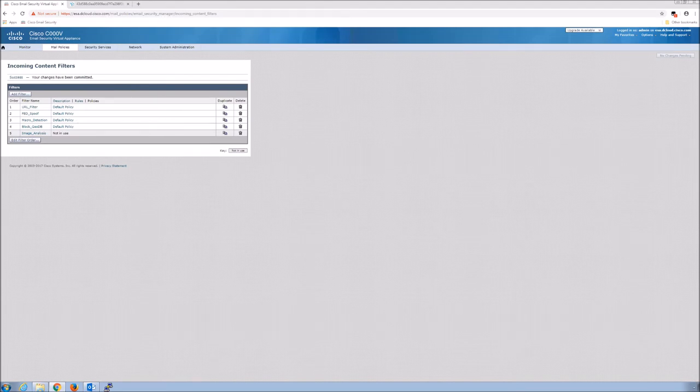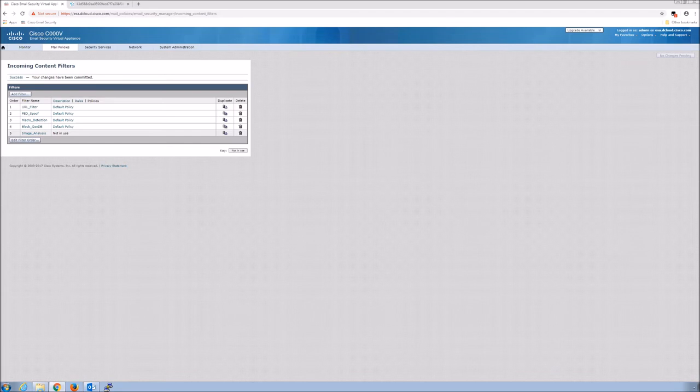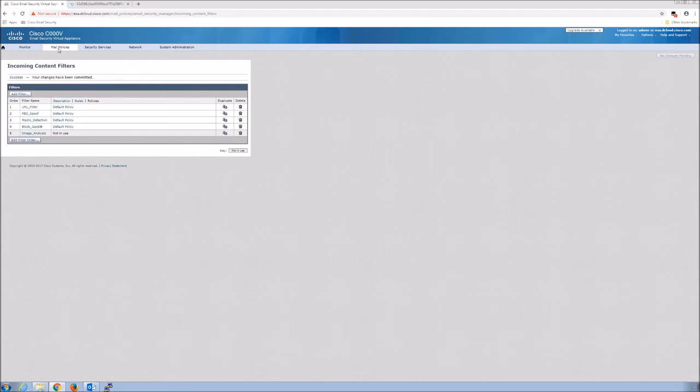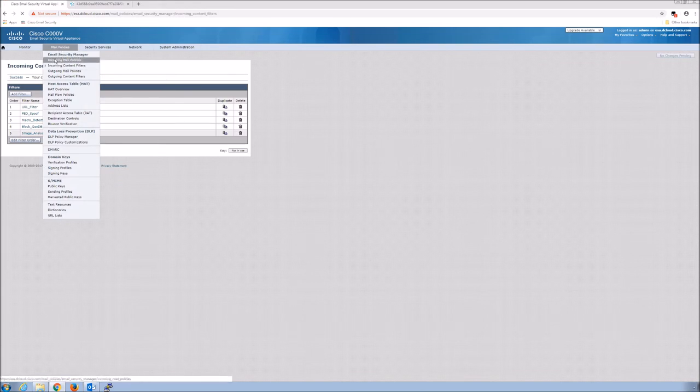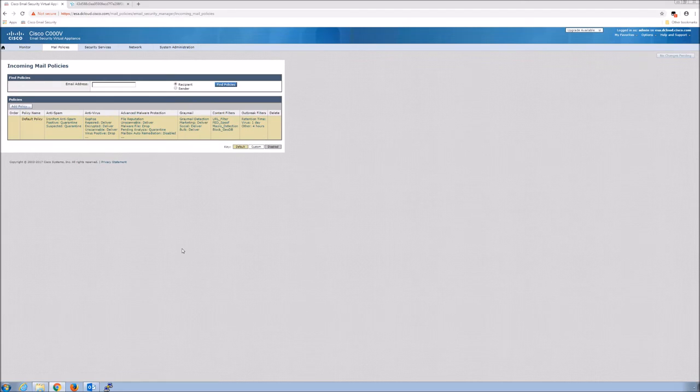Now the incoming content filter, as you are aware by this time, unless you've just jumped to this video, because it's something that you wanted to deploy is still not in use. You have to go apply it to a mail policy in order for it to take effect or provide enforcement. So we'll edit that incoming mail policies. We'll go to content filters.